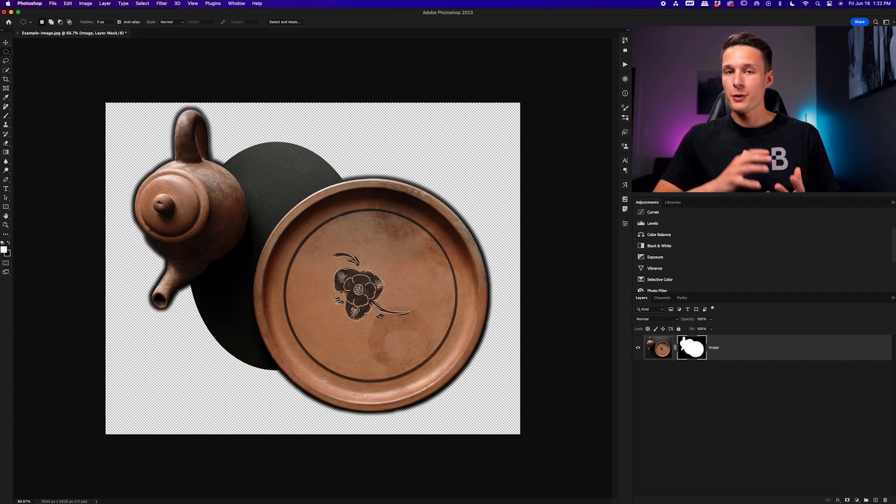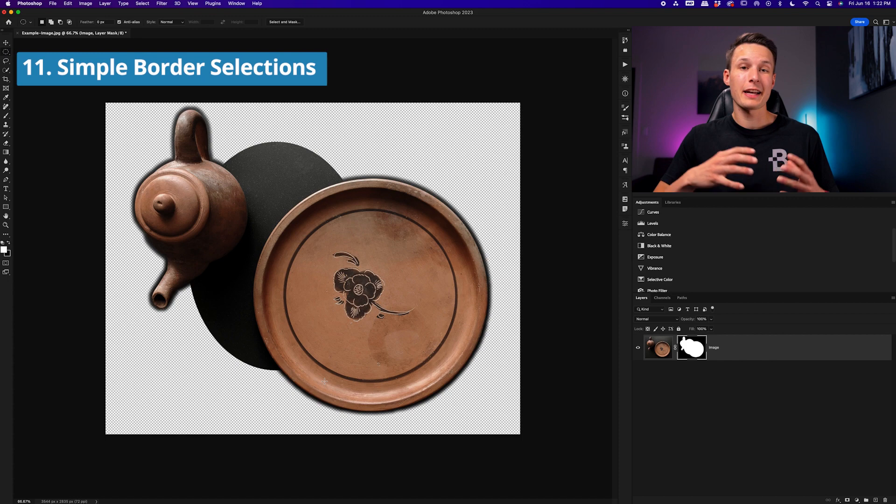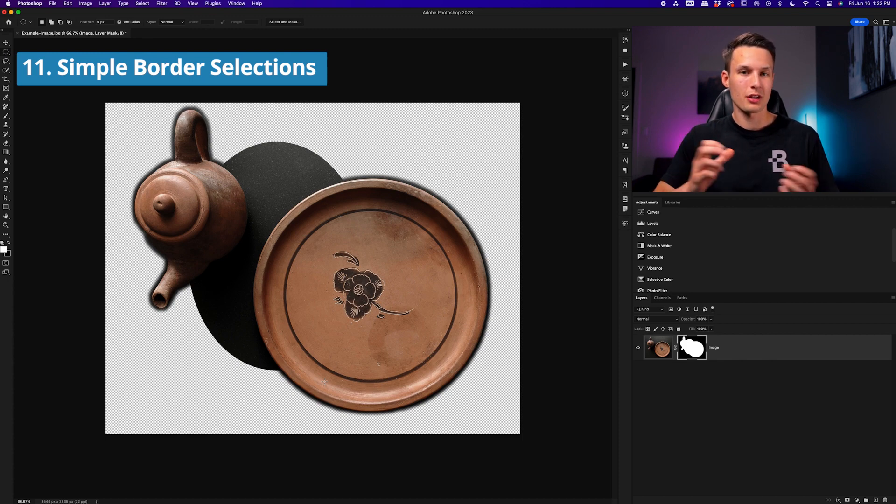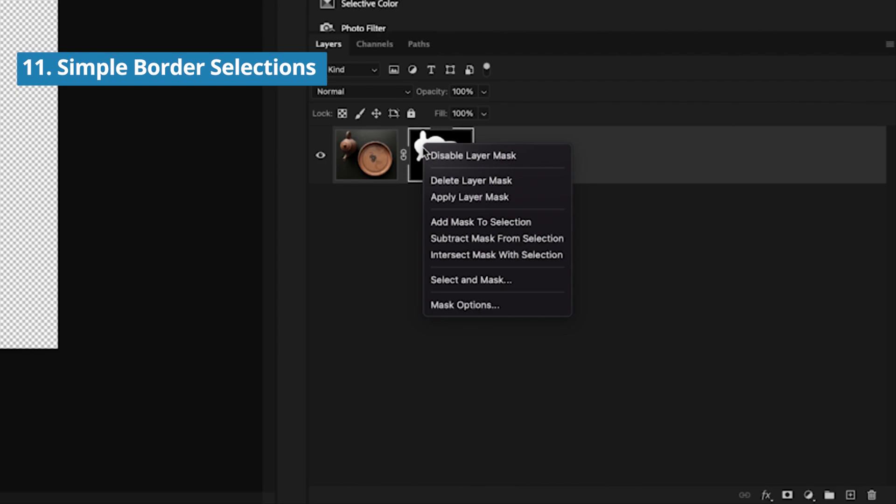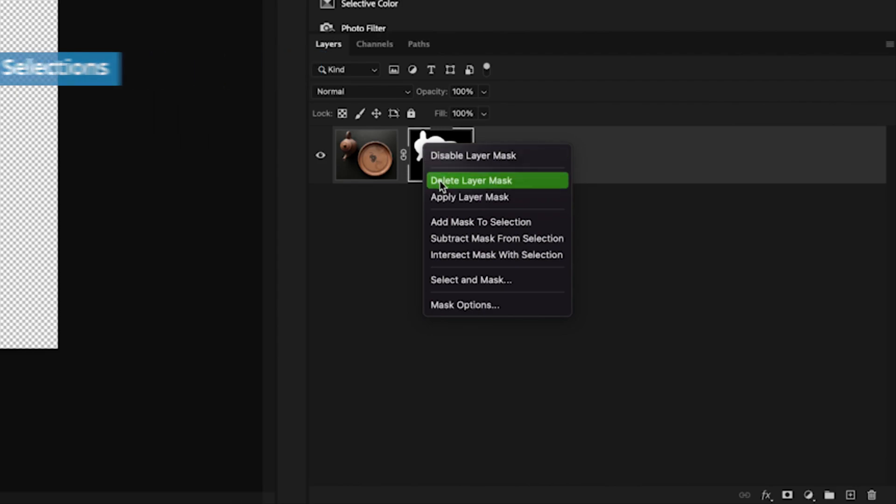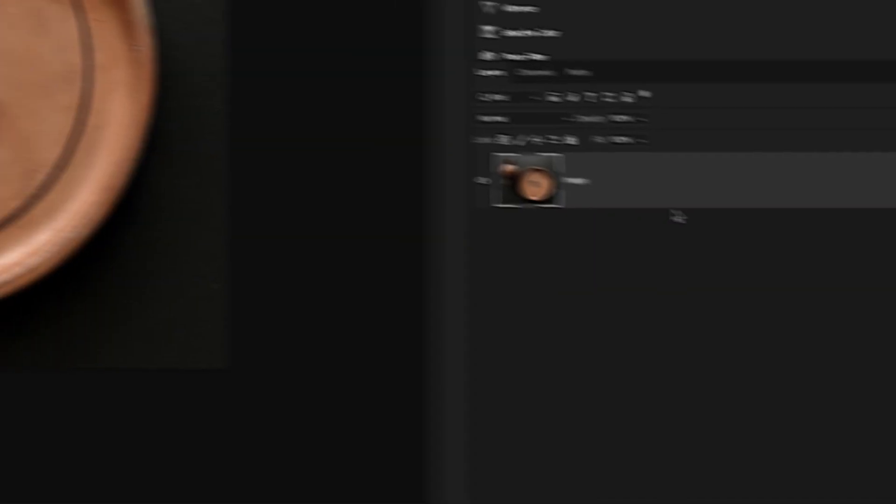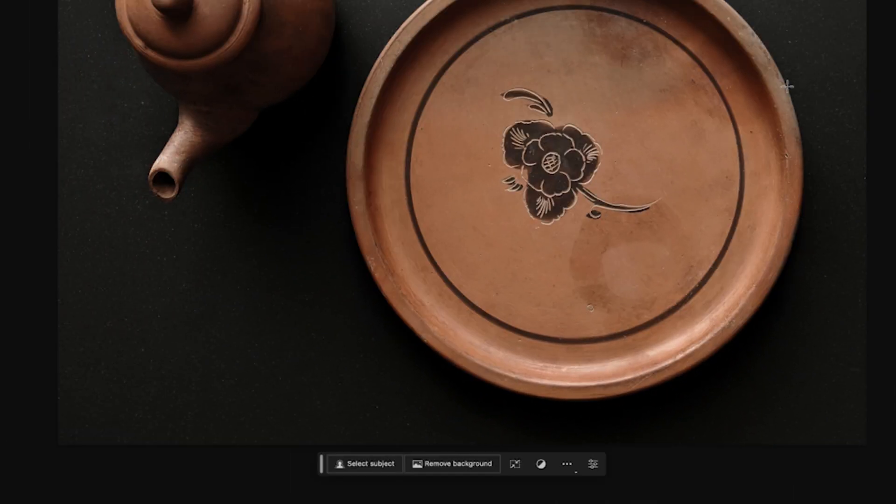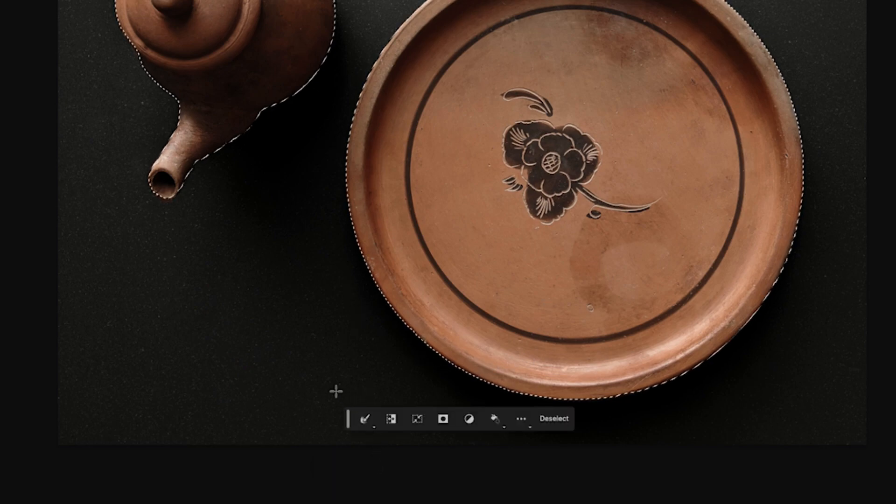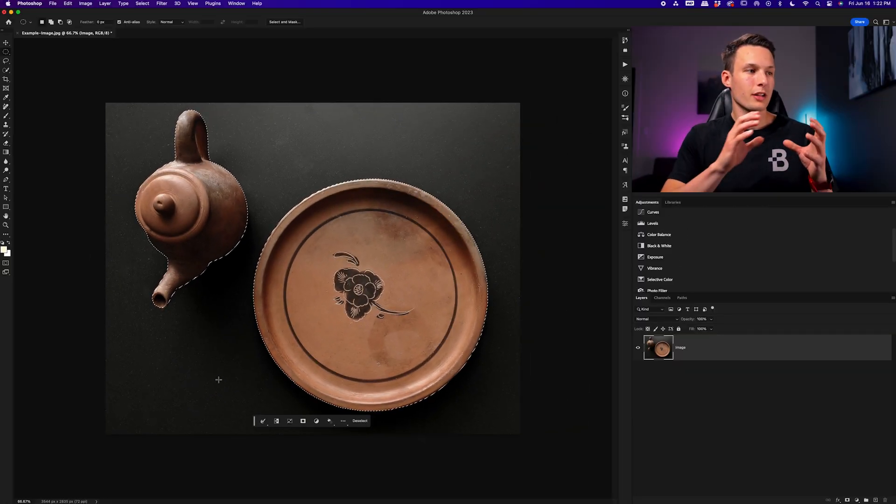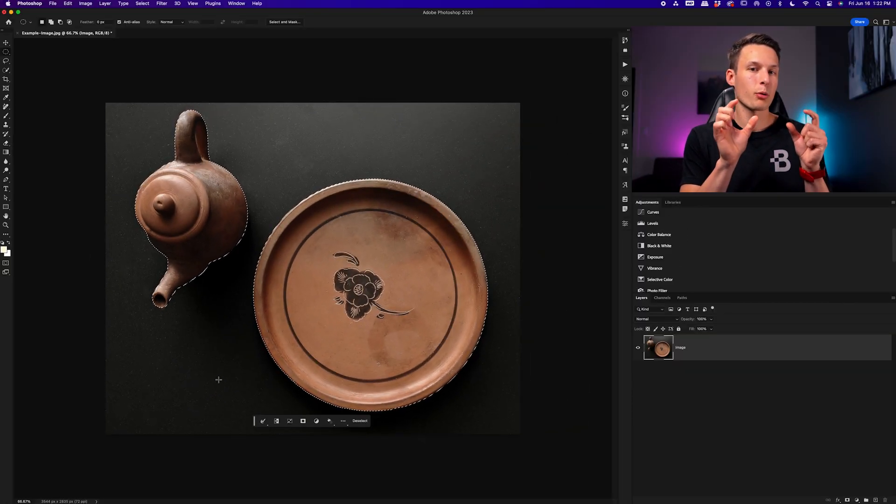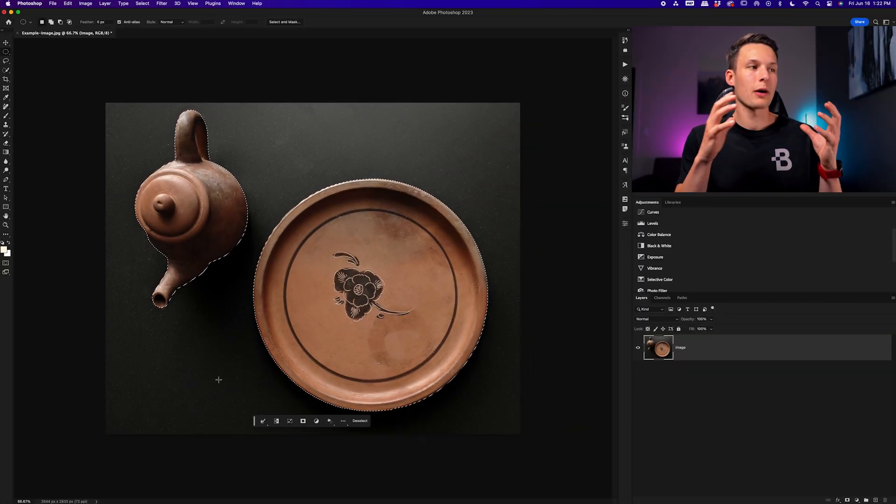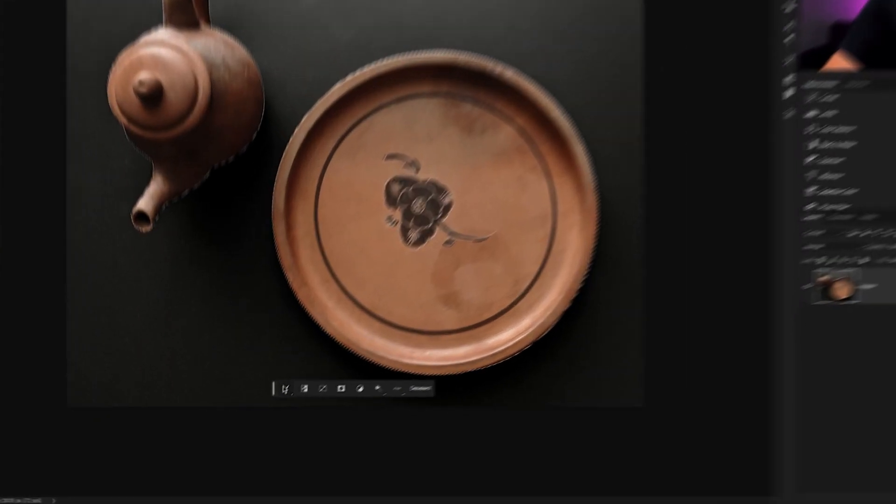Now, the final interesting use for this adjustment is that you can now more easily create a border selection around an object. So for example, I'll just right click on this layer mask and choose Delete Layer Mask. This time I'll go and create a selection around the objects in my photo by choosing Select Subject. But this time I want to not just select my subject, but I actually want to select a small border around the objects in my photo.